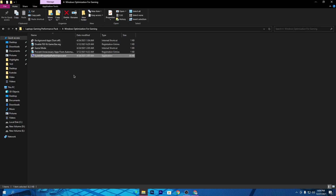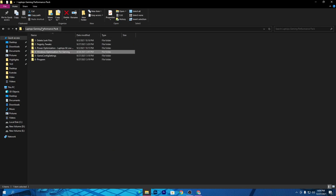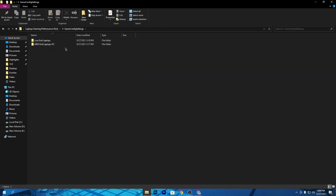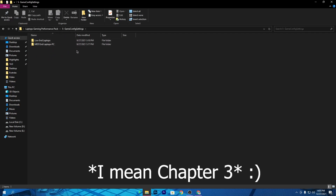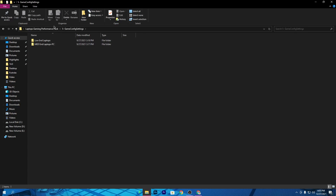Once you are done with Windows optimization, go back to the previous tab and open the game config settings folder. Inside you will find two files with low-latency optimizations. You can use them according to your laptop specs, and you can ask me in the comments if you have any issue choosing the right config file. You can also watch my latest video for the Season 8 best config settings, which will also help a lot with boosting FPS.